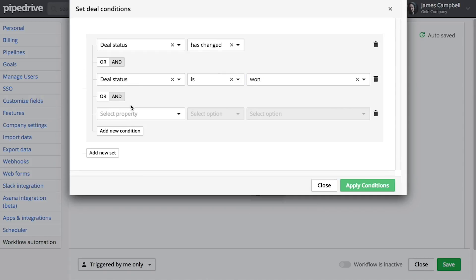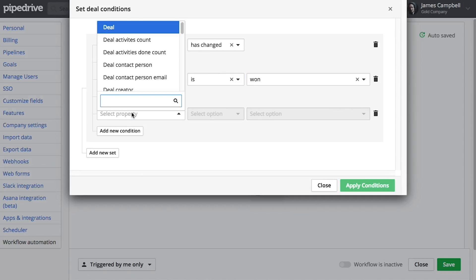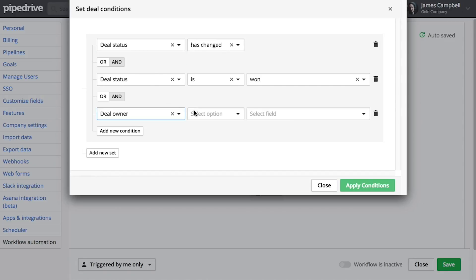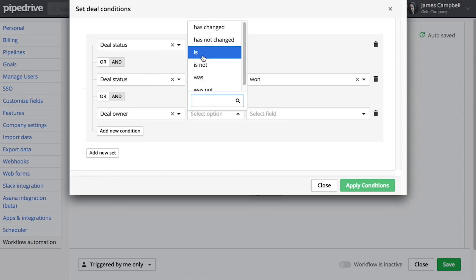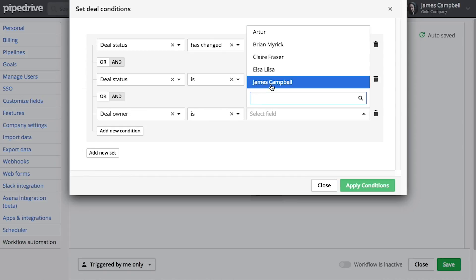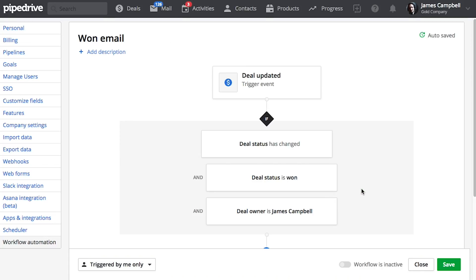We should also be very sure to define that this email should only be sent to deals that we own. We don't want to accidentally send emails to contacts that other Pipedrive users own. Not good.